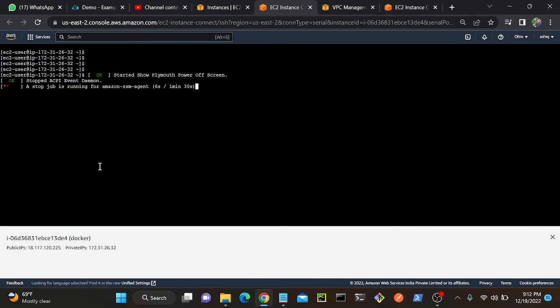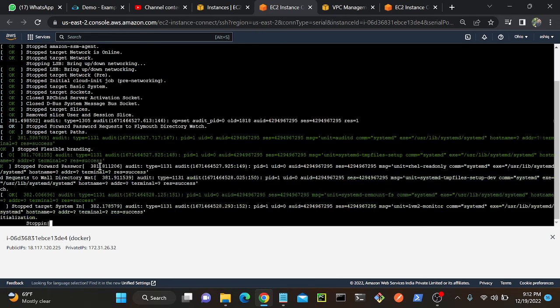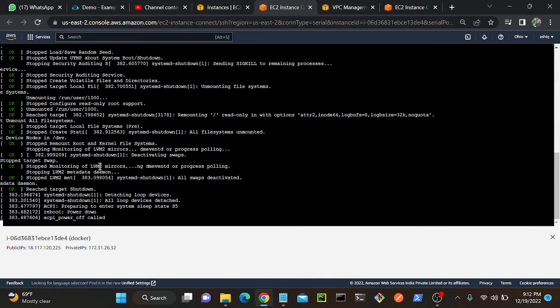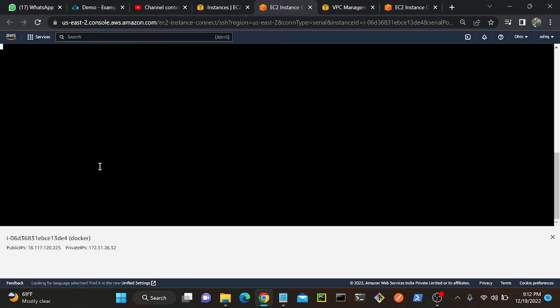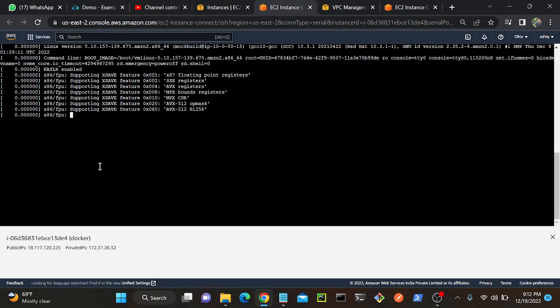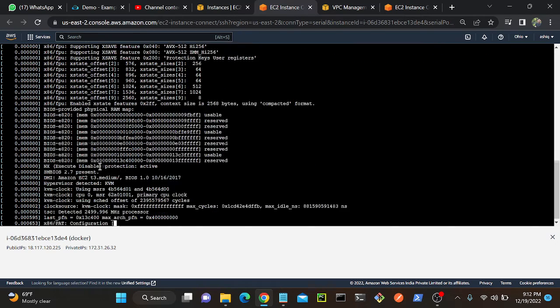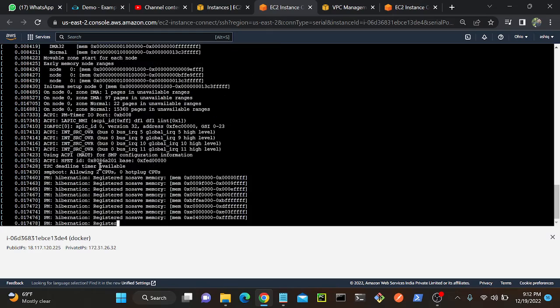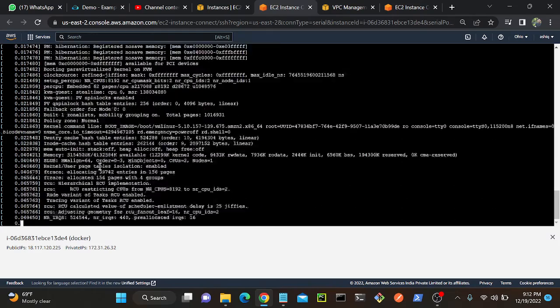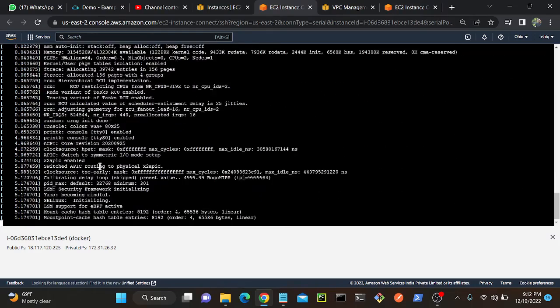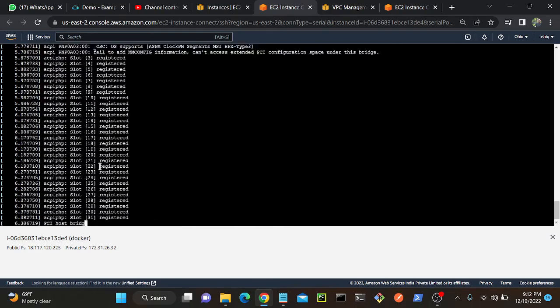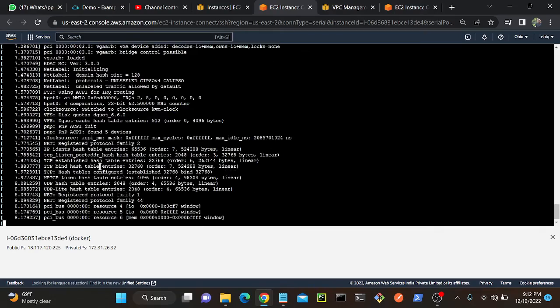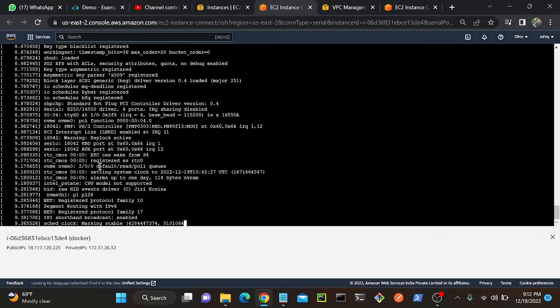If I come to the serial console again you can see, okay started show play mode power of screen. This will be updated, all the information. Whatever thing is happening while rebooting, everything is going to print. You can see all the information, it's printing all the information of the system. When it went for shutdown, what are the things actually happening, everything is getting out.